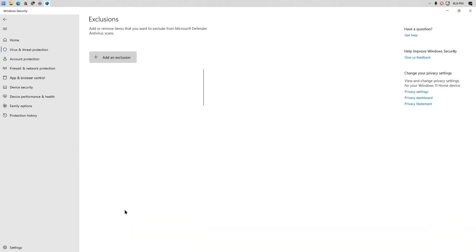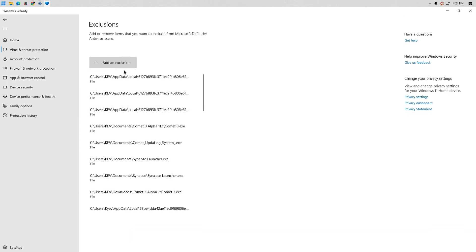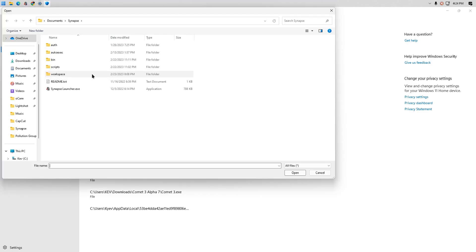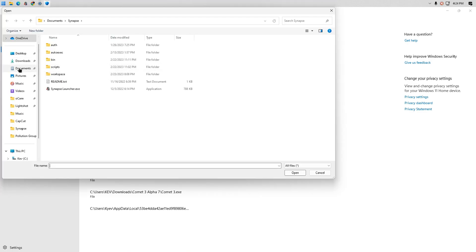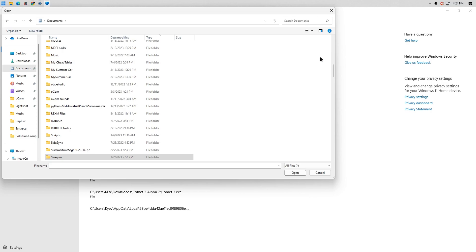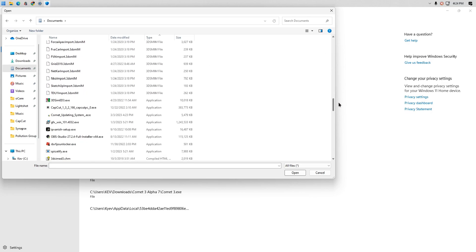Click exclusion. Click add an exclusion, then file. Locate the Comet Updating System file, then click open.